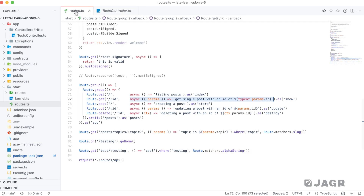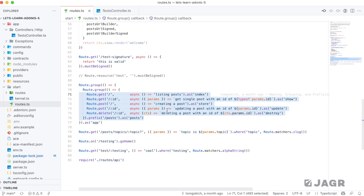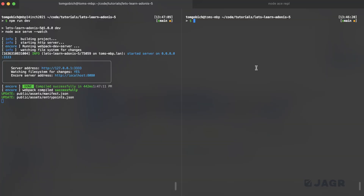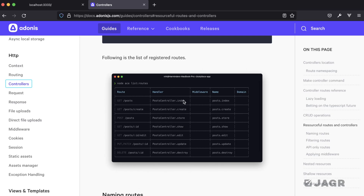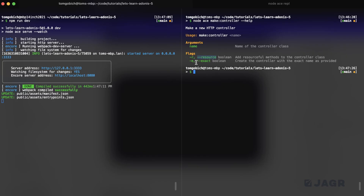If you do define it as a resourceful controller, you'll be stubbed with a method for each one of those resourceful route handlers. Let's dive into the Ace CLI and take a look at what we need to create a controller. We'll run node ace make:controller with the hyphen-hyphen help flag to see the options. You can see that make:controller takes a name as its only argument and has two additional flags: resource, which stubs all the resourceful route methods, and exact, which we'll look at in a moment.